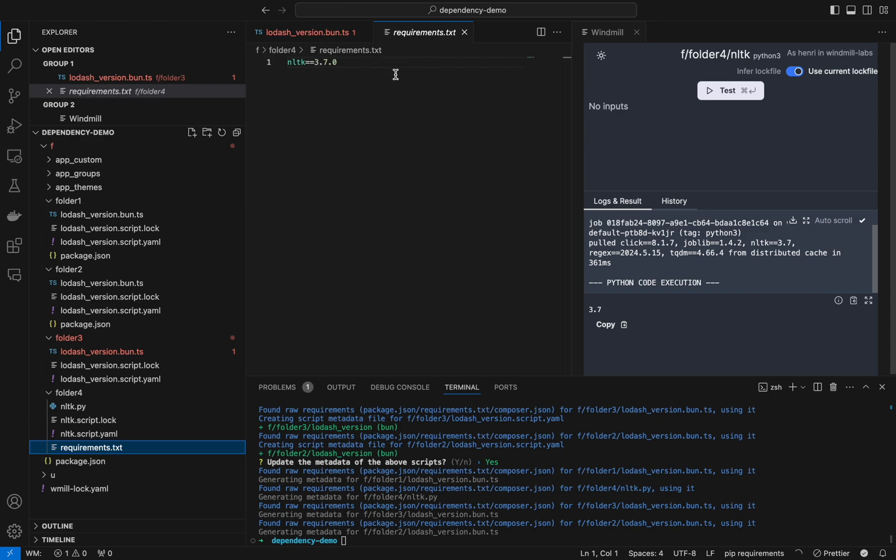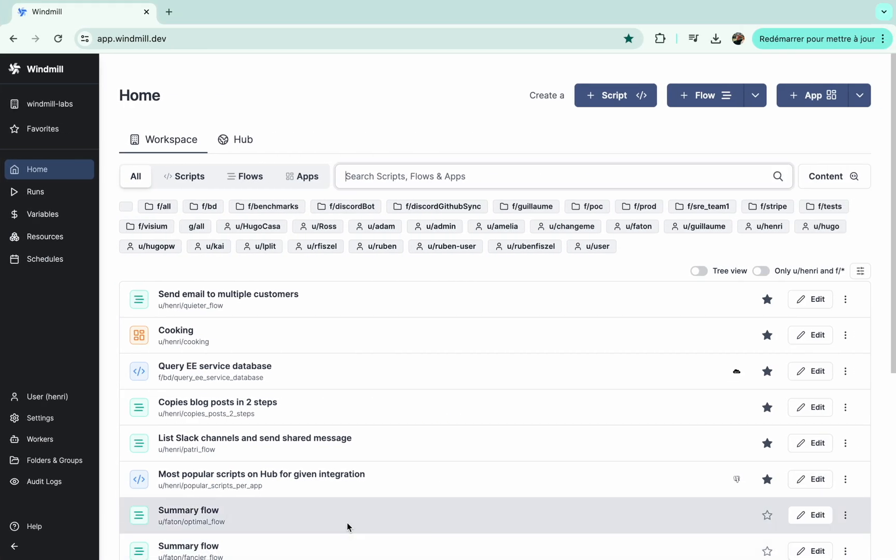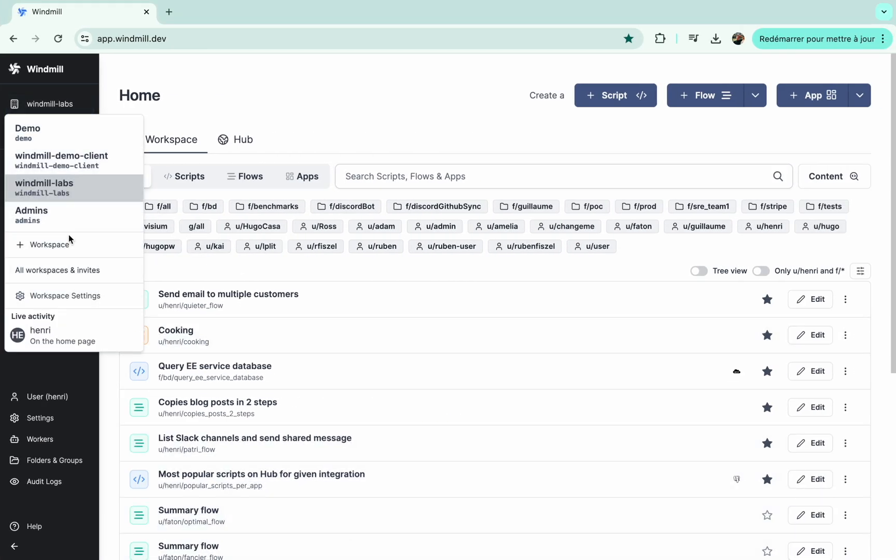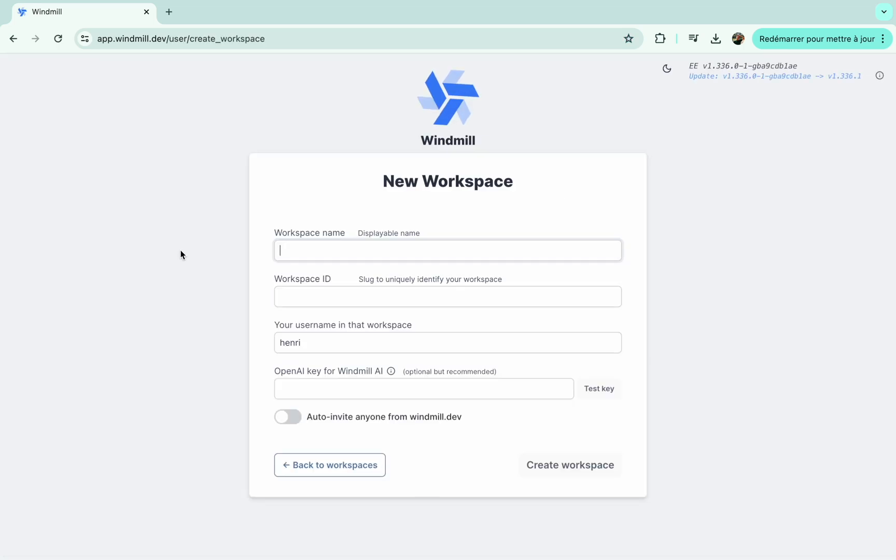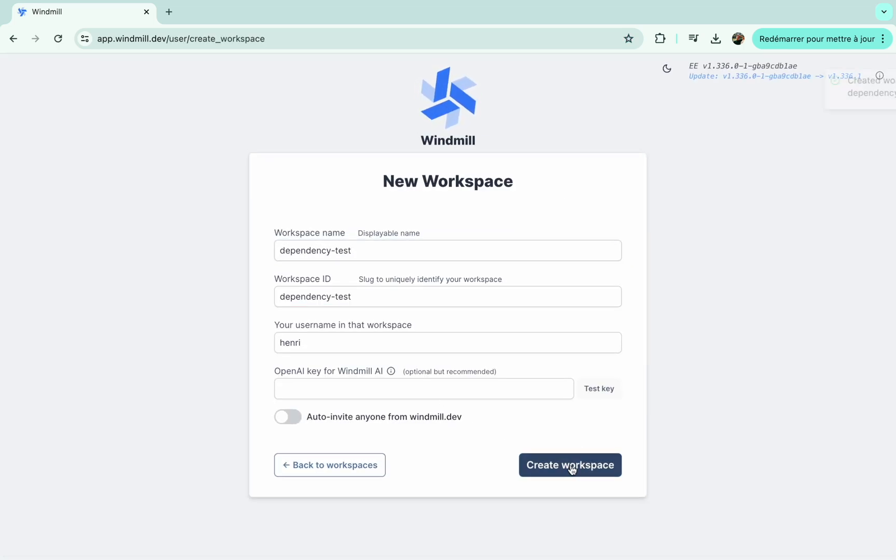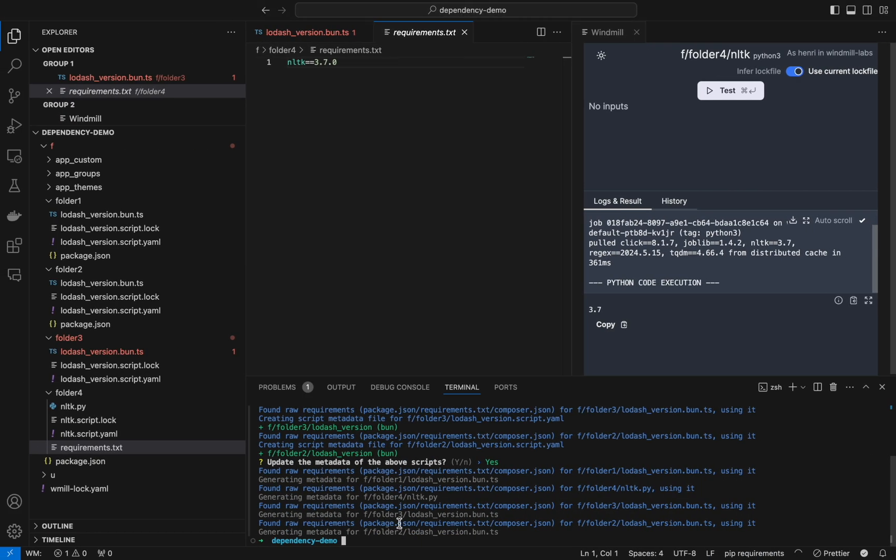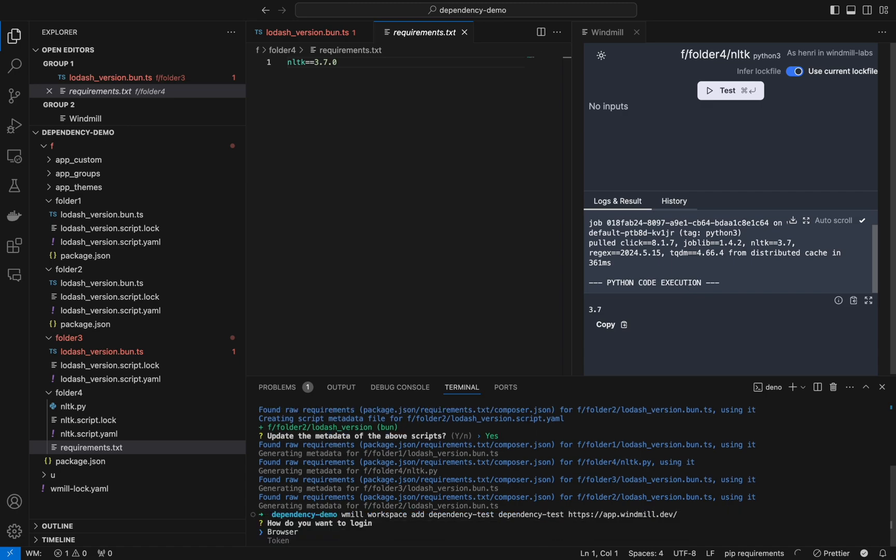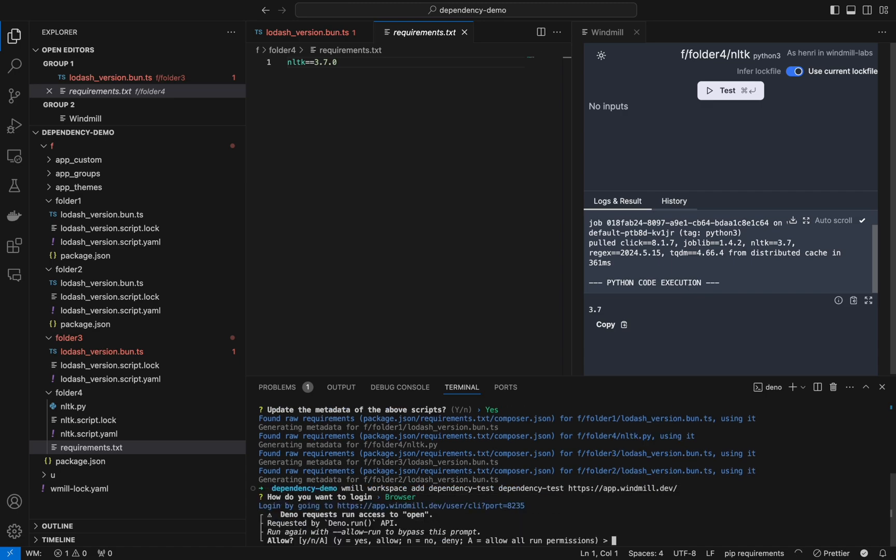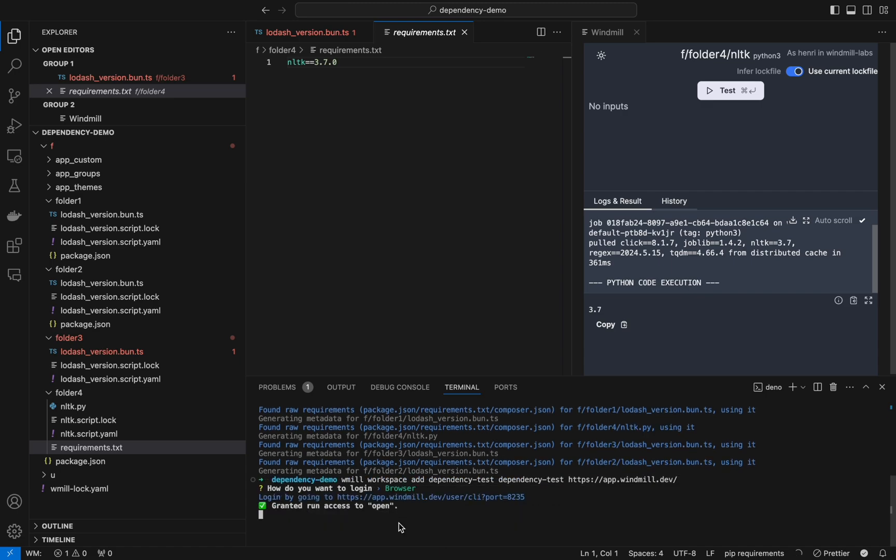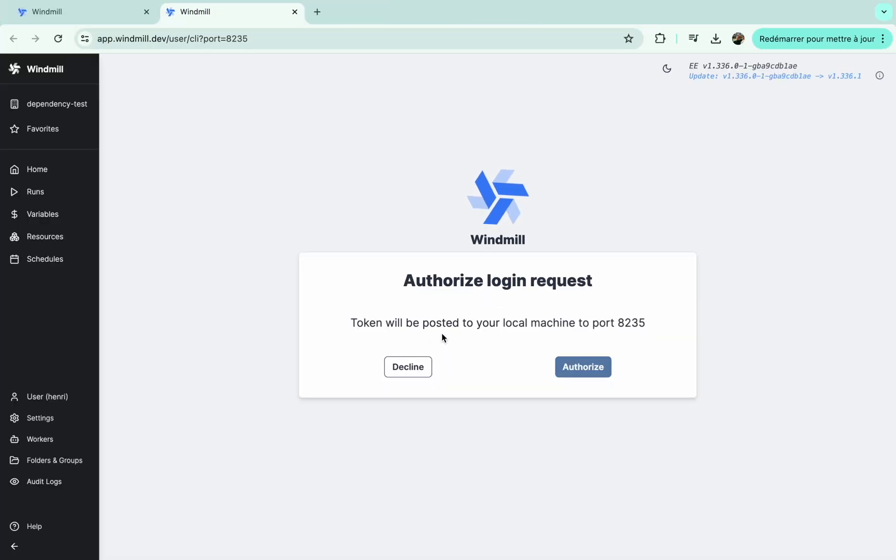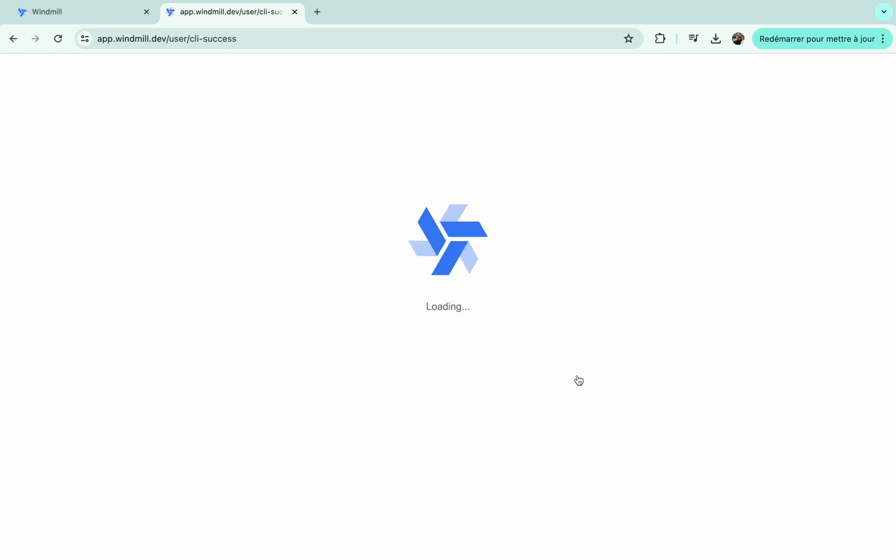As you can see the version is the same indeed. Now let's push it to a windmill workspace. We'll create a blank new workspace, let's call it dependency test. The workspace is empty and we'll add it to our client with command windmill workspace add, name of the workspace, id of the workspace, and remote url.